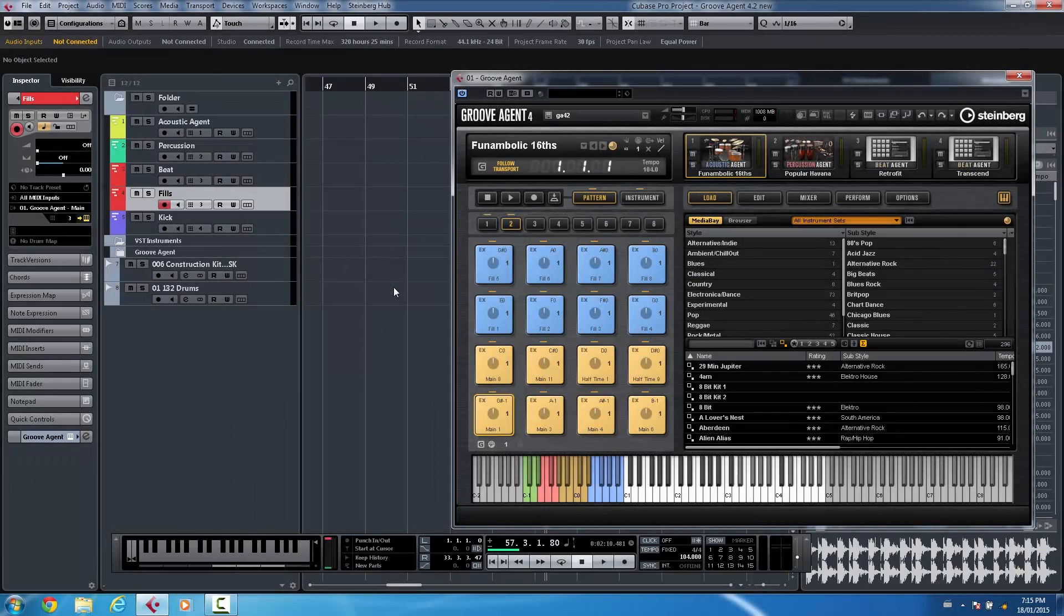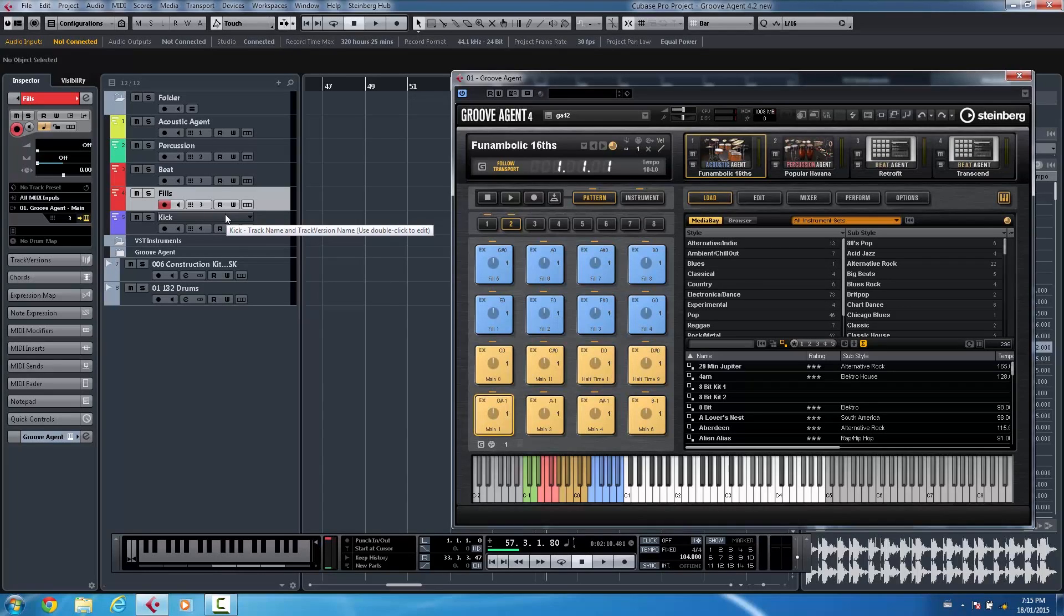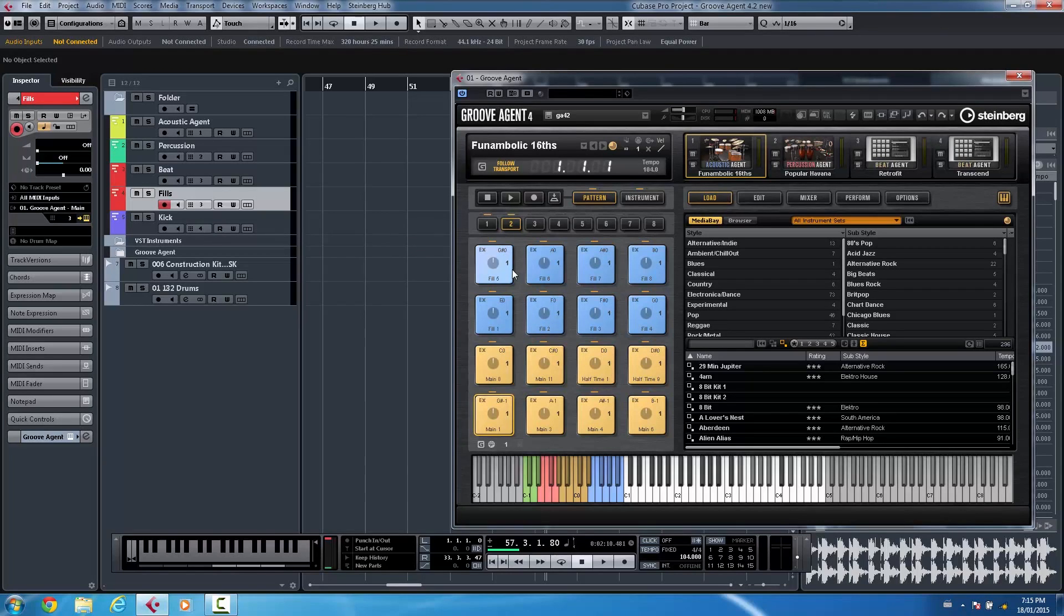Let's take a look at some of the new functionality with GrooveAgent 4.2. GrooveAgent has always had incredibly deep integration with Cubase, allowing you to drag and drop audio directly onto instrument pads, or drag and drop patterns from the pattern pads onto the project window, or from the project window to pattern pads.